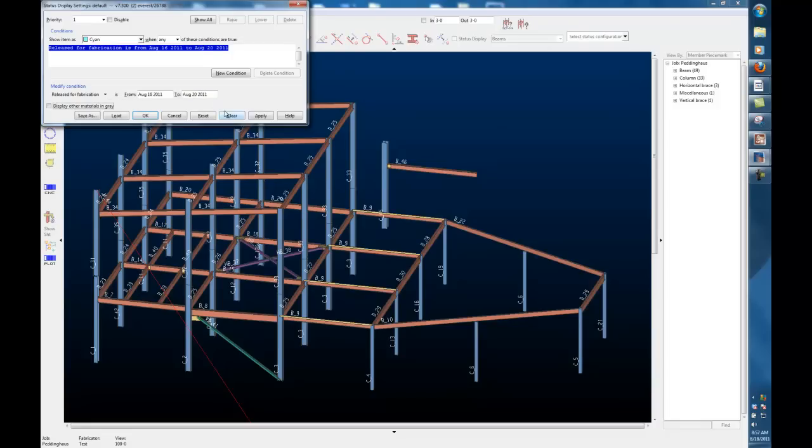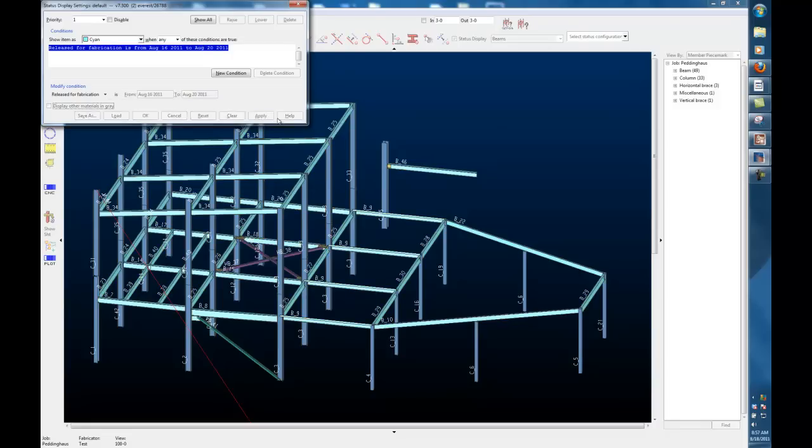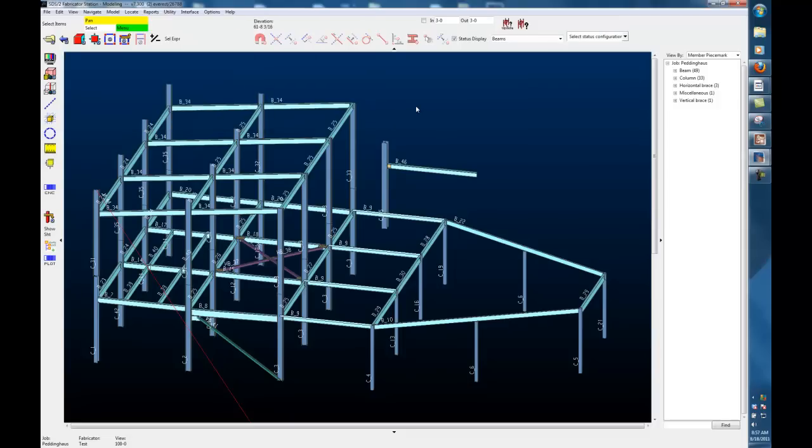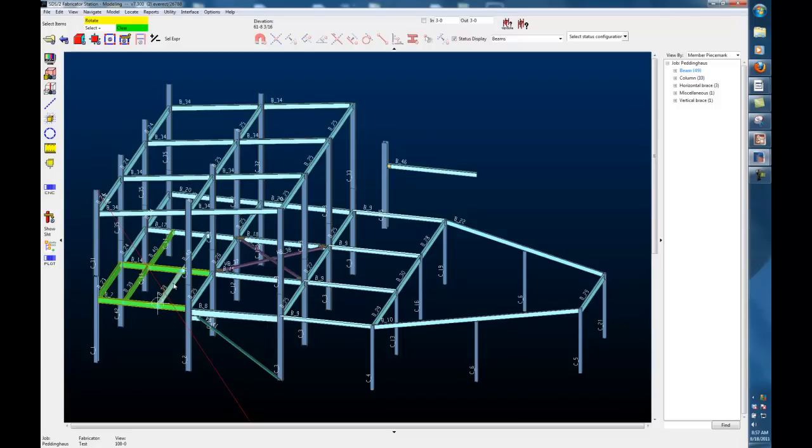That gives us a window of when some members have been released for fabrication. We can see all the beams in the job have been released for fabrication. I want to maybe pick, or maybe I have a fabrication sequence I want to use, and I'm just going to select a few members that we will set to be marked as fabricated.